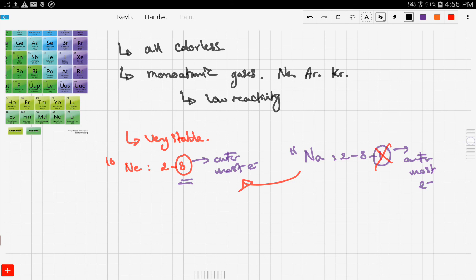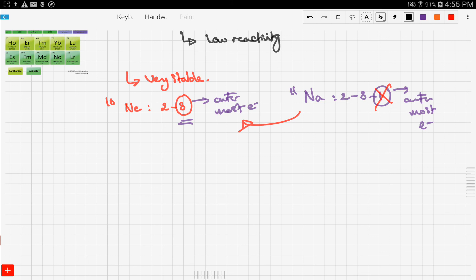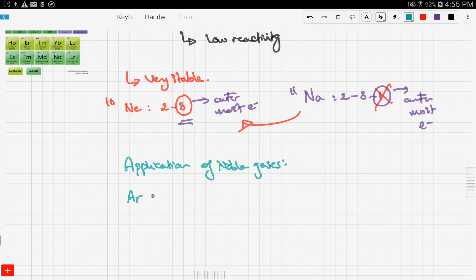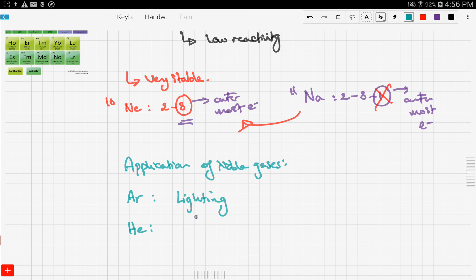Due to the low reactivity of noble gases, they are used in many applications. For starters, argon is used in lighting — like the light bulbs you find around your house. There is argon gas inside them.